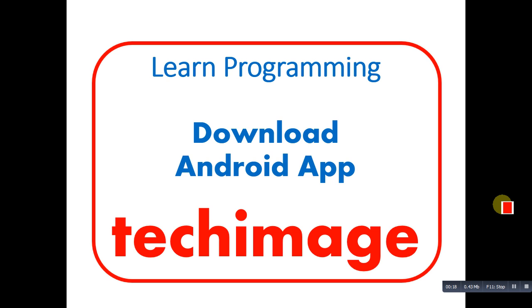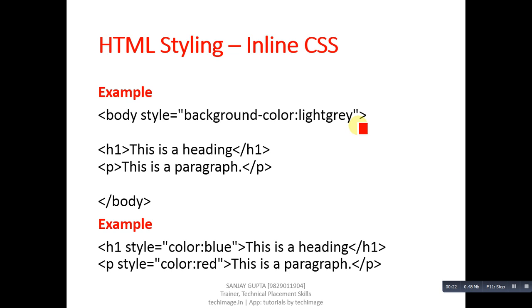CSS stands for Cascading Style Sheets. If you want to apply colors, font style, or font size in your HTML code or text, then you can insert CSS code with HTML code.